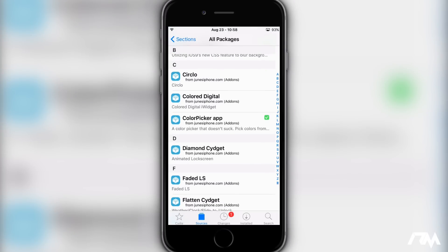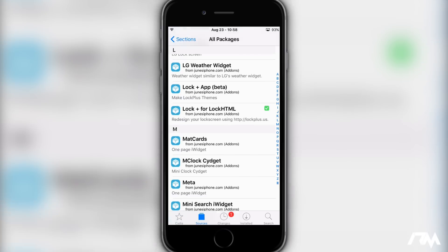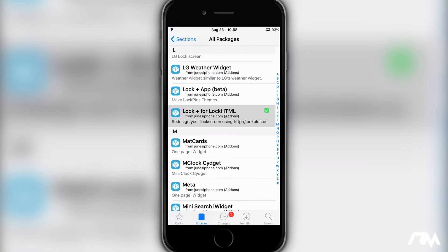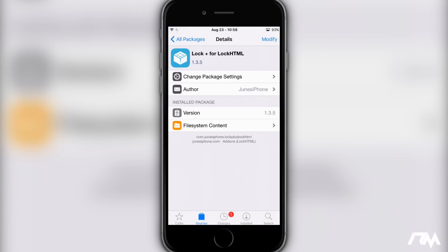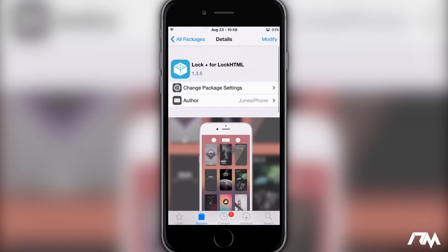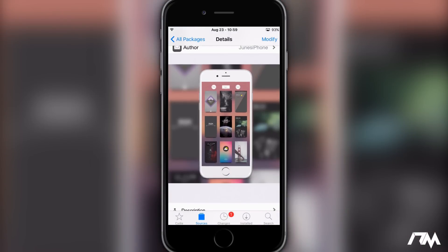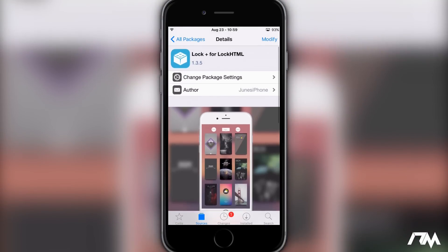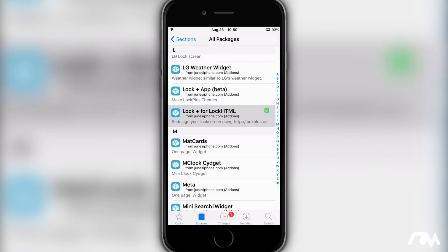I mainly wanted to get the source just for Lock Plus, just because I think it's one of the coolest tweaks you can get on your device for customizing the lock screen. That's why I went with it, and in my opinion for the price, Lock Plus is worth the price.